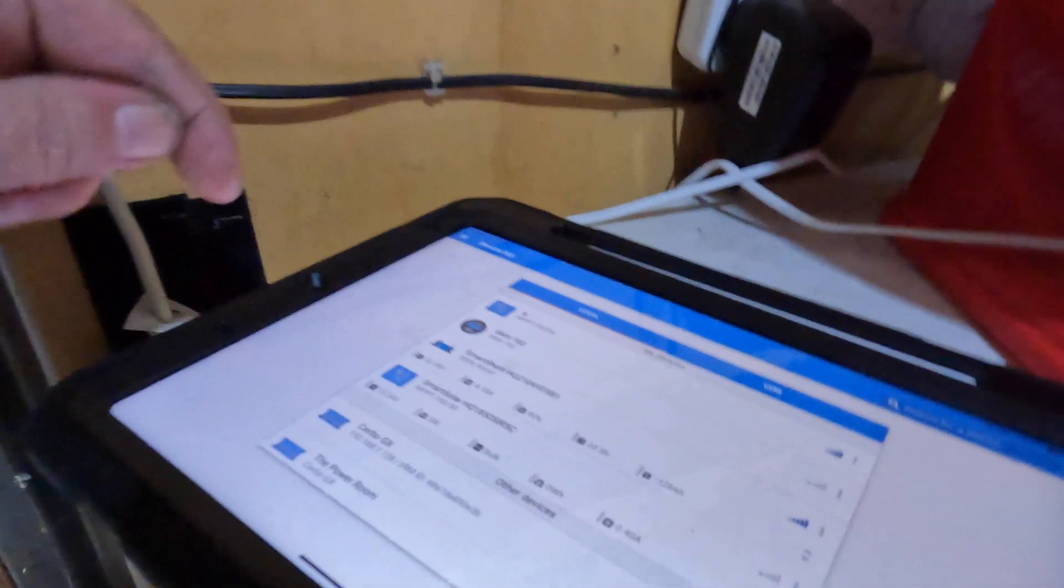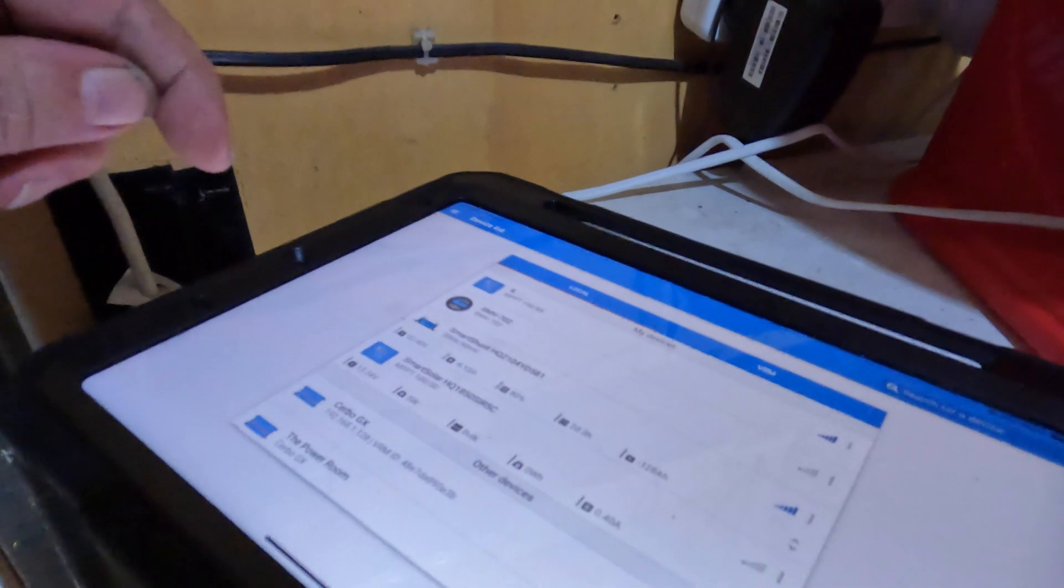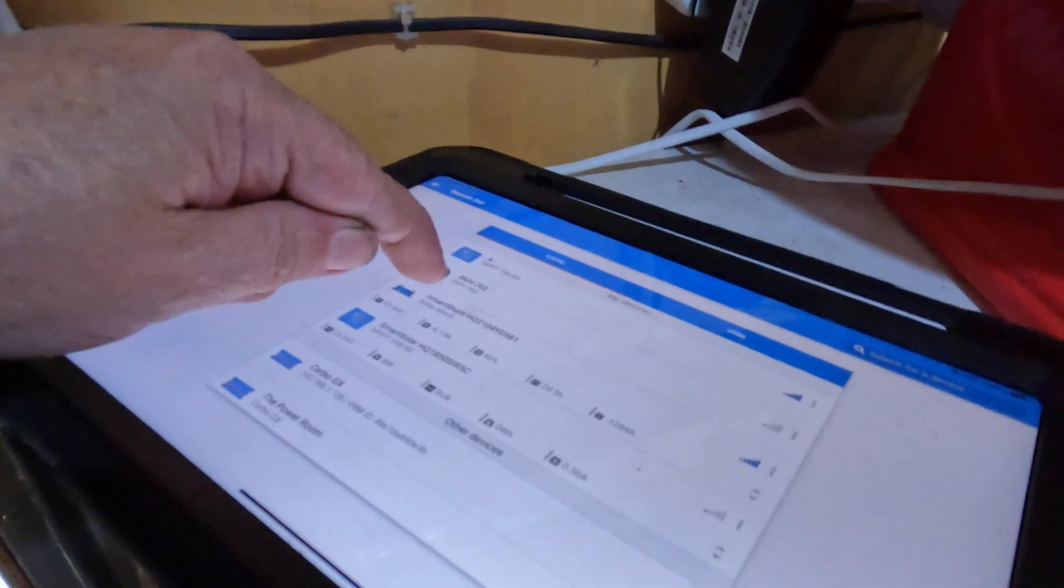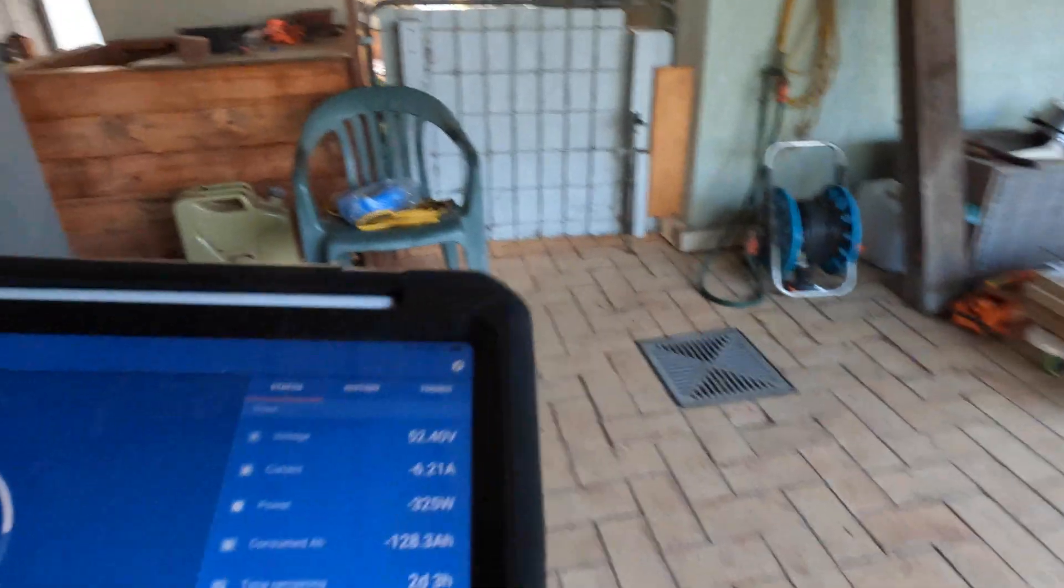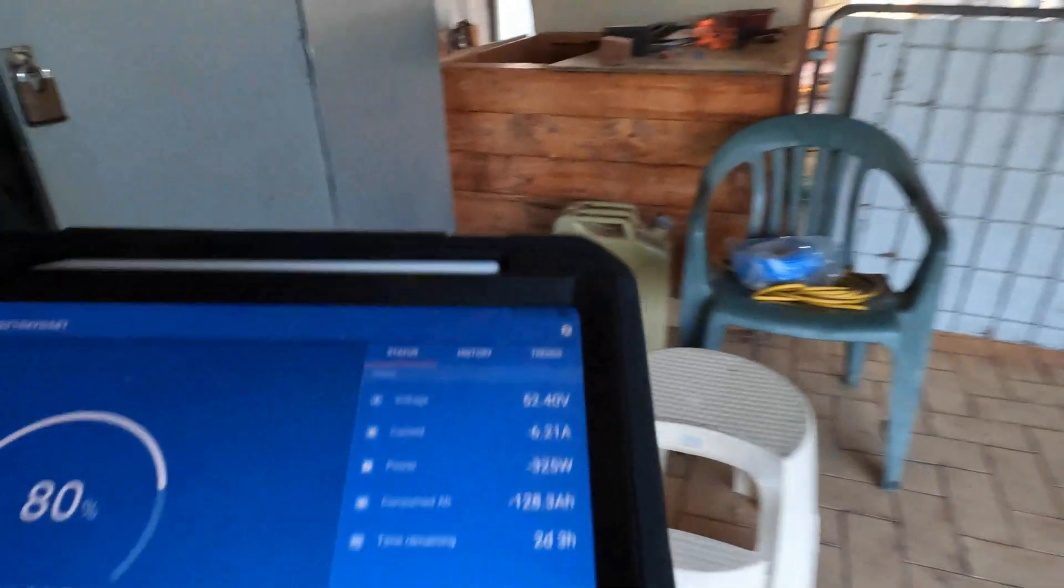Oh, my Victron gear here. Let's go into the smart shunt. I'll come over here and sit down so you can see it better. All right, so...